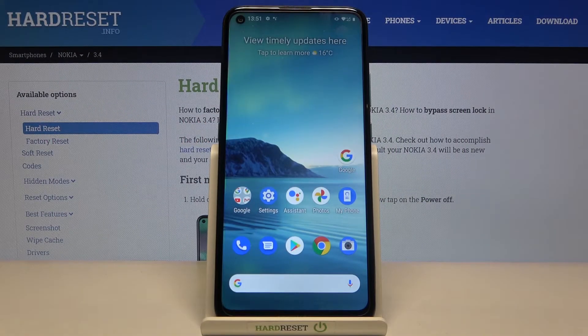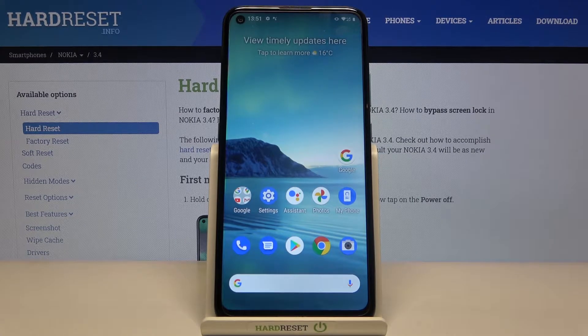Welcome. In front of me I have Nokia 3.4, and today I will show you how you can add another account to Google Play Store.